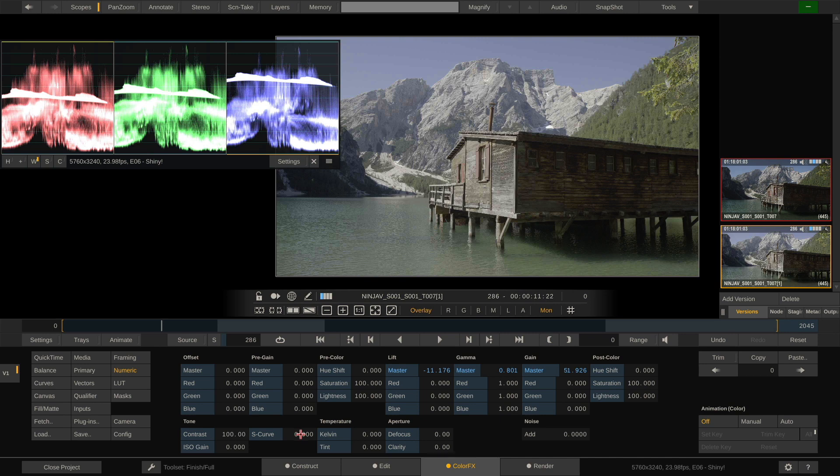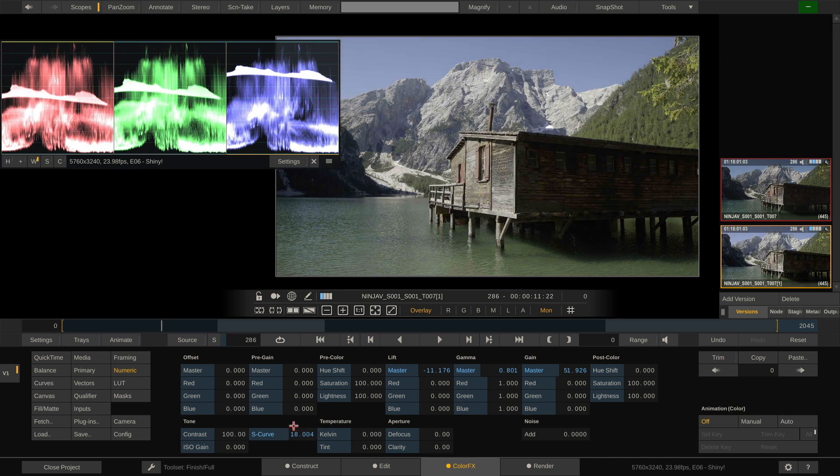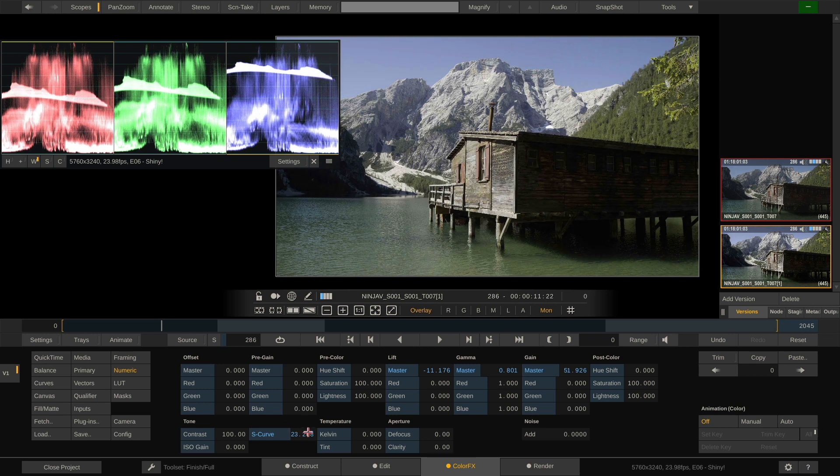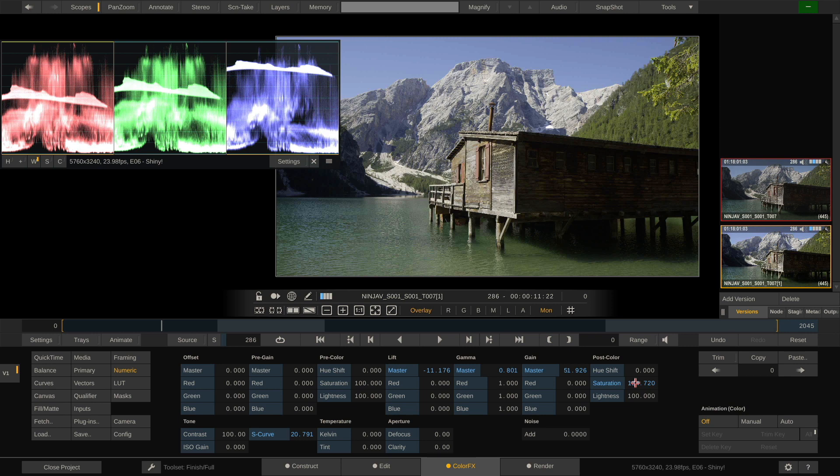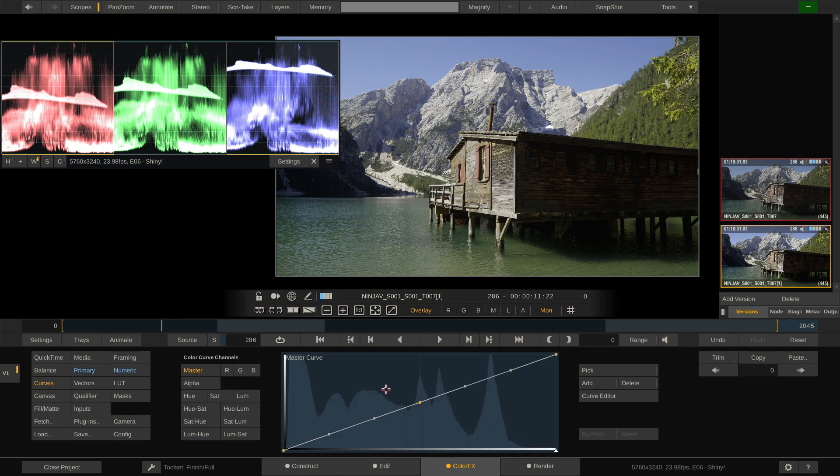Instead, I'm going to use the S-curve parameter here, which dials in an S-curve kind of contrast. And with that, it does not clip as much. This looks good. Let's add some saturation in, something like this. And now we have a fairly well-balanced image.